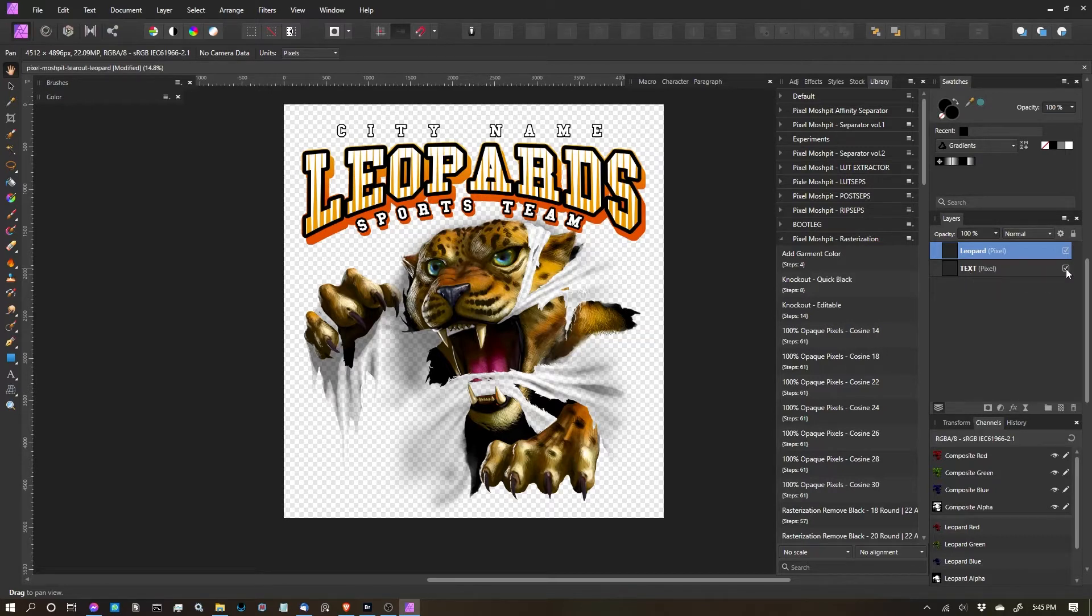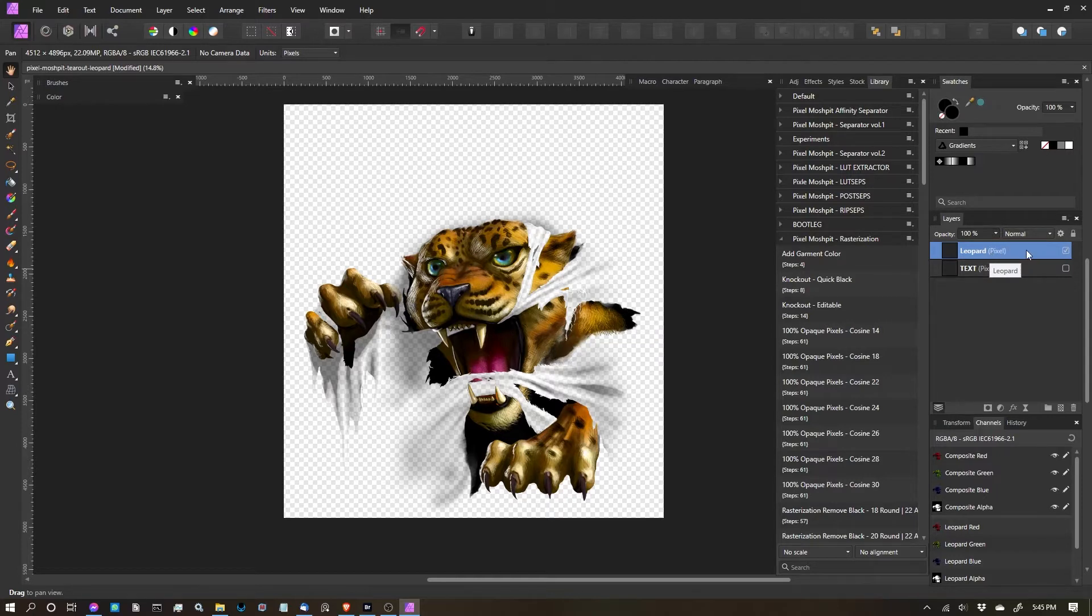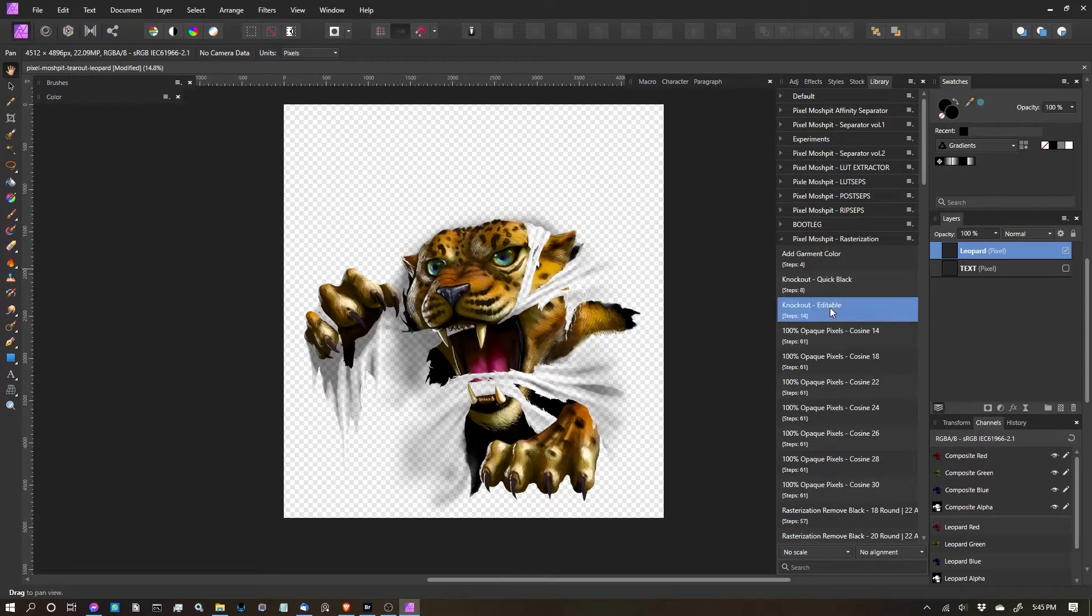So I'm going to turn off my text layer, and I can see that the leopard layer that I want to do this to is selected. Now I'm going to select the macro, Knockout Editable.